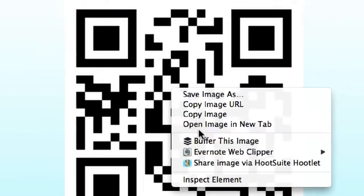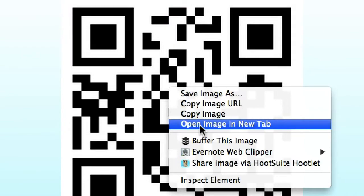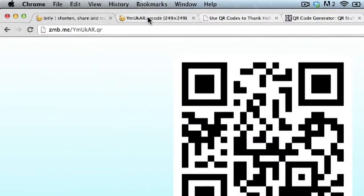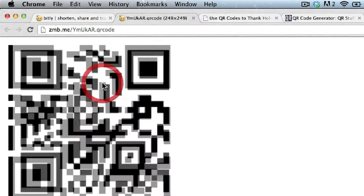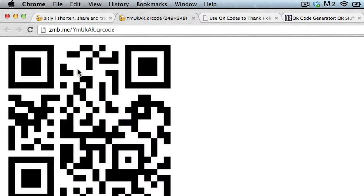You take this image and open it in a new tab so you're getting literally just the image. You save it as a PNG, JPEG, or GIF file, and then add it to your printed material — whatever it might be: a postcard, a poster, or an annual report.